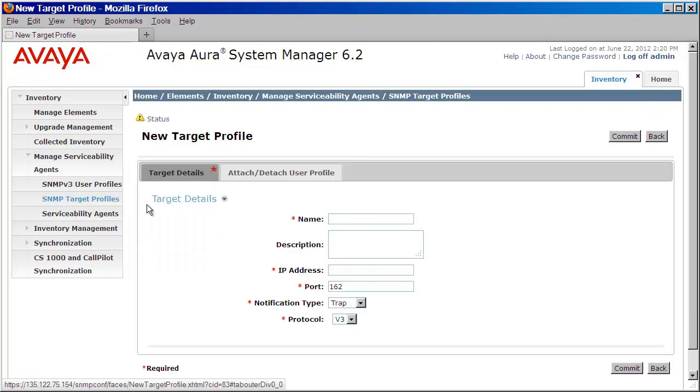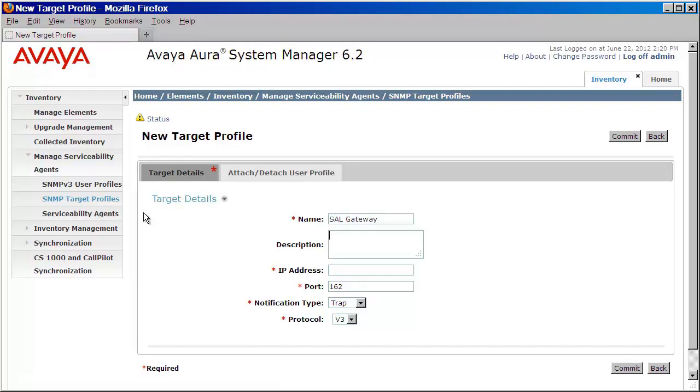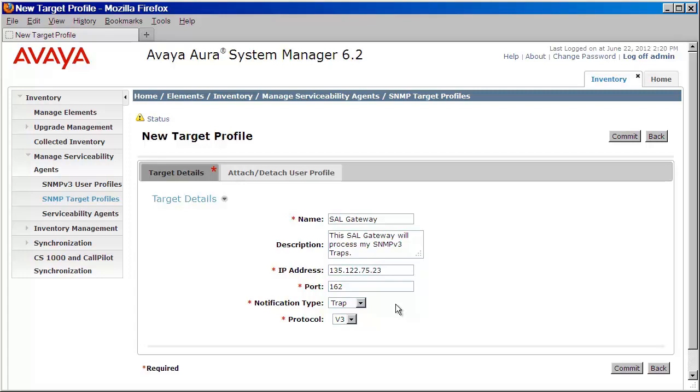Now here's where we're going to provide all of the details for our SAL gateway. We'll begin by entering a name. We'll then provide a description for this gateway. Next, we'll provide the IP address of the SAL gateway. We'll set the port to 162. We'll choose our notification type and make sure that the protocol is v3.